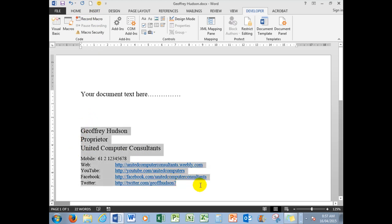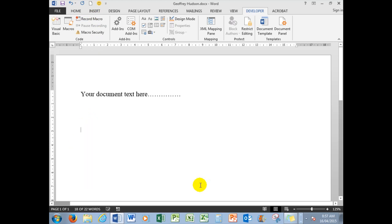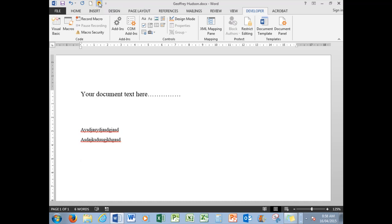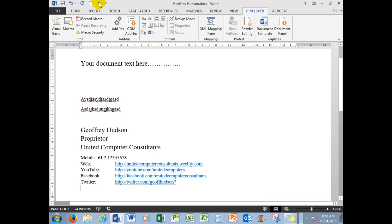Now I'm going to test the macro by getting rid of my signature there. I'll type my document, and I'm about to insert my signature by clicking the macro button up here. All I need to do is click it, and there is my signature.